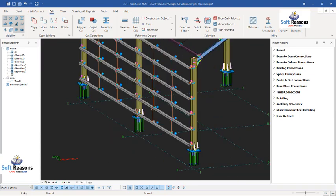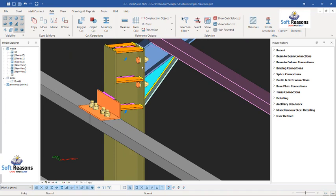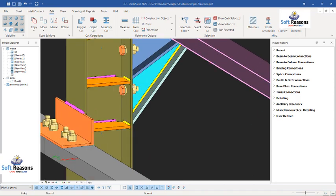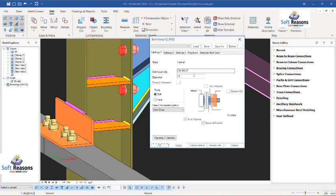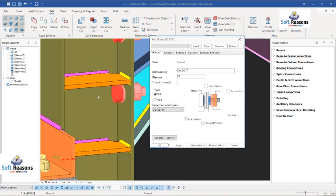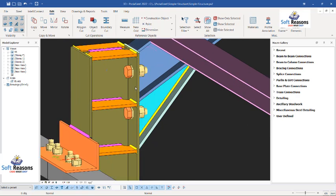Now let me start with how to increase the number of bolts, or if you want to increase the diameter of the bolt you can do that as well. To increase the diameter of the bolt just select any of the bolts, right click on it. You can now see the diameter of the bolt over here. You can increase it from 16 to 20, just like this. Click apply and you can see it's been increased successfully.